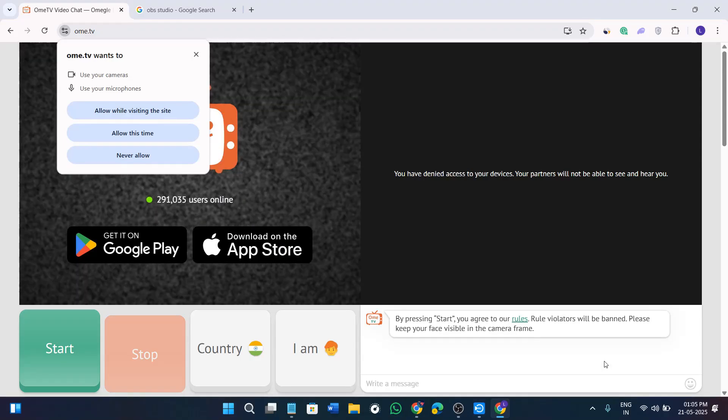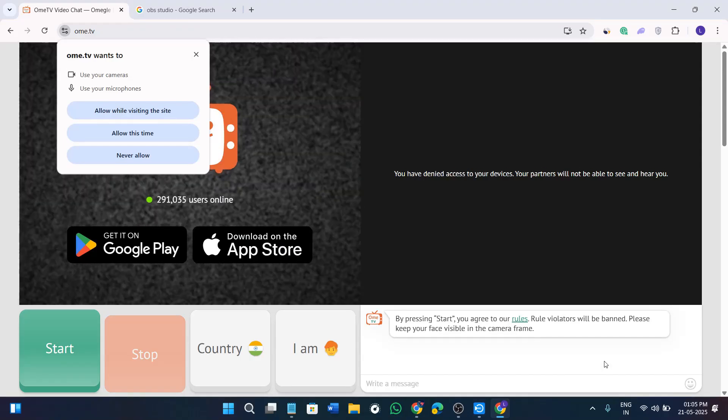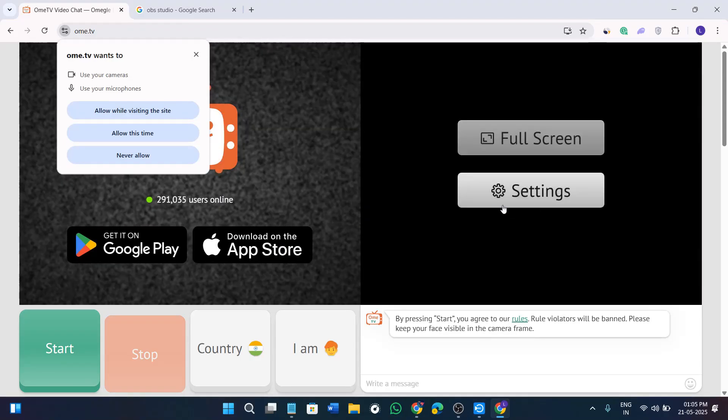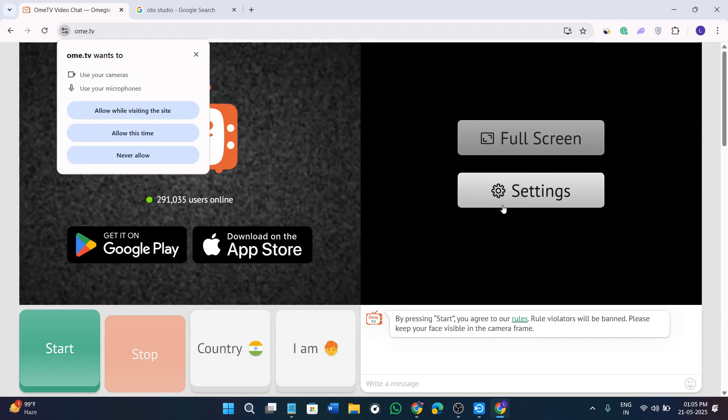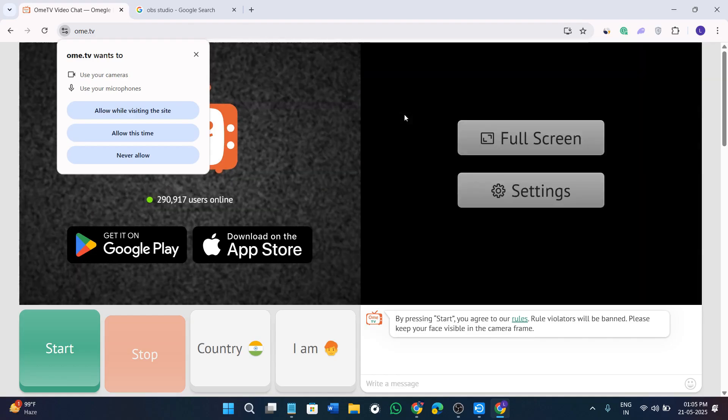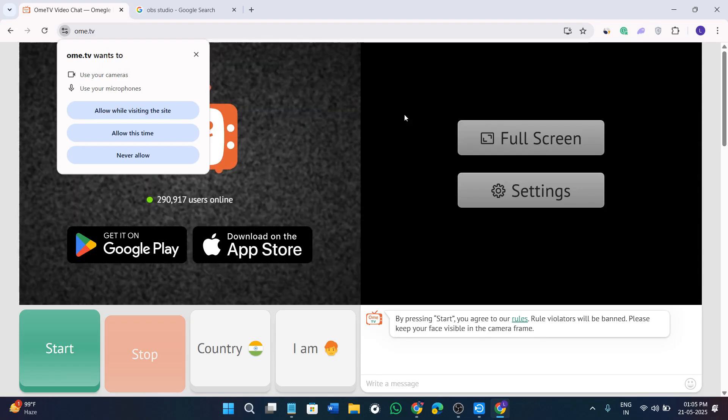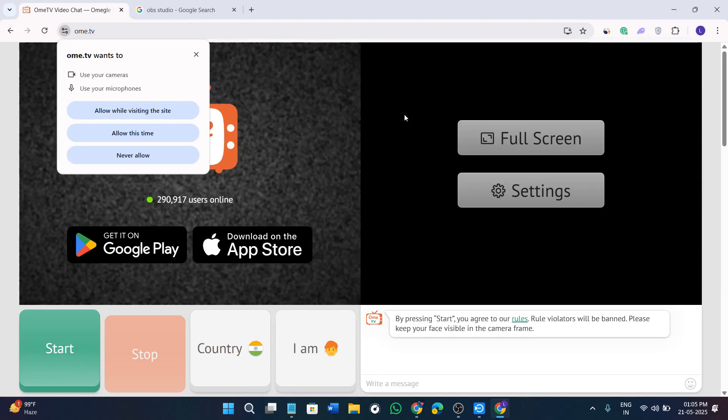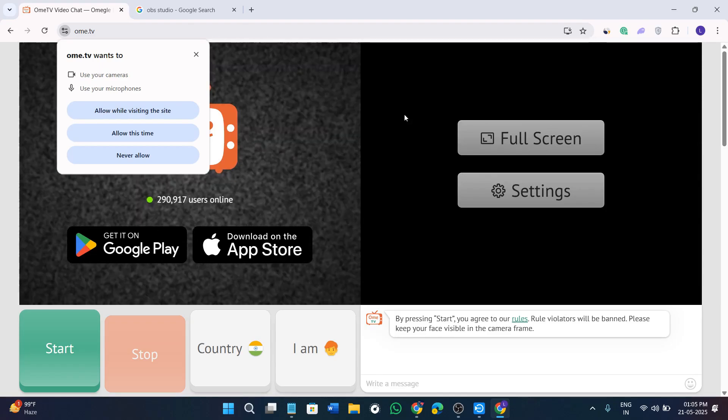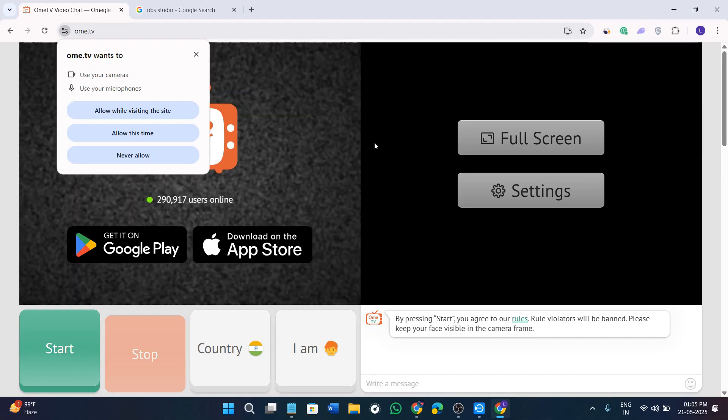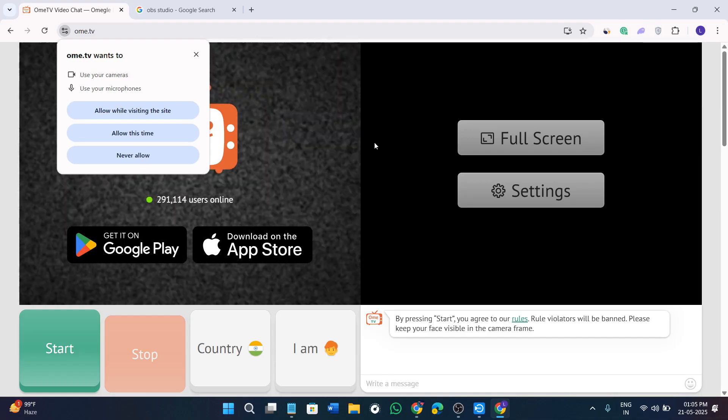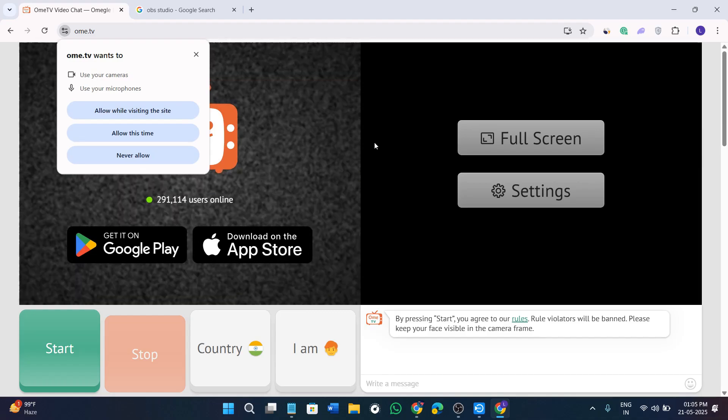Hey everyone, welcome or welcome back to the channel. In this tutorial, I'm going to show you exactly how to use OBS virtual camera with Omi TV. This method lets you use custom scenes, videos, or even pranks on Omi TV, all using OBS. It is quite easy to set up and I will guide you through every step.